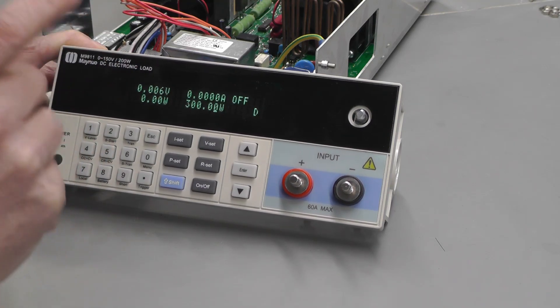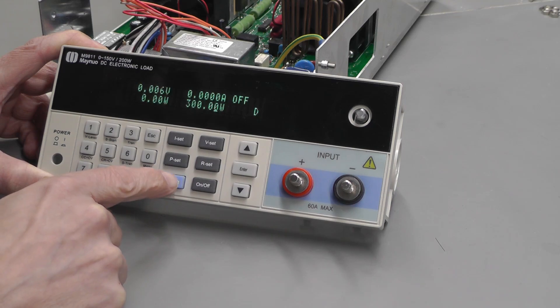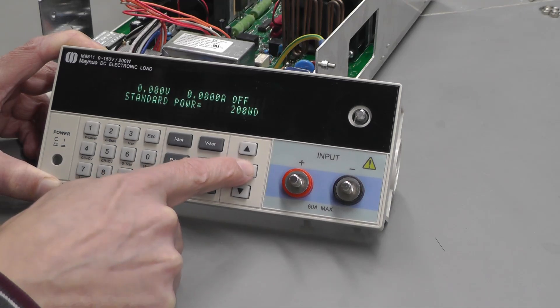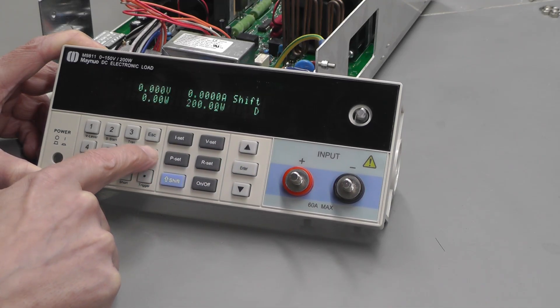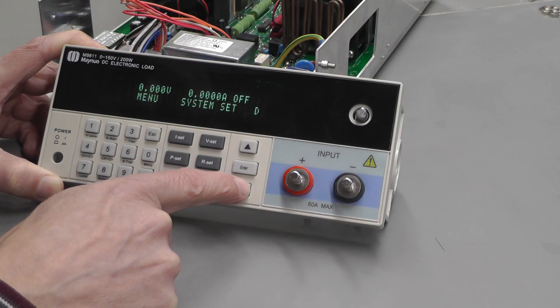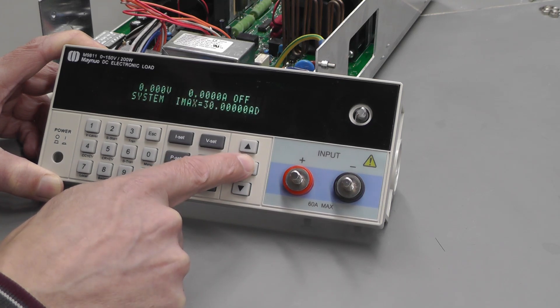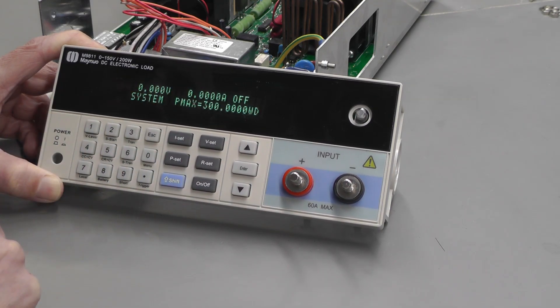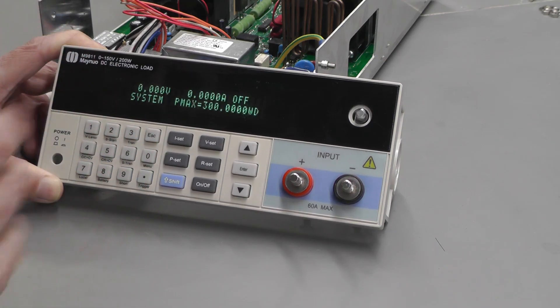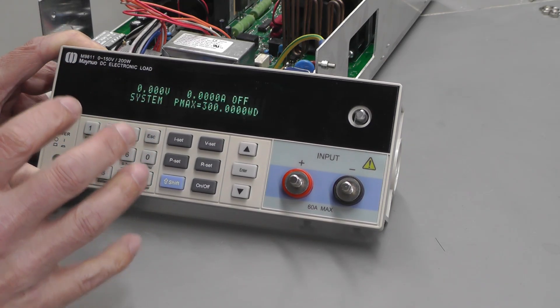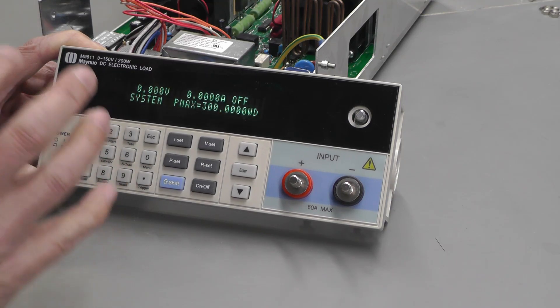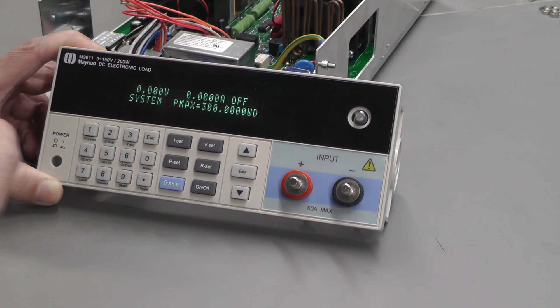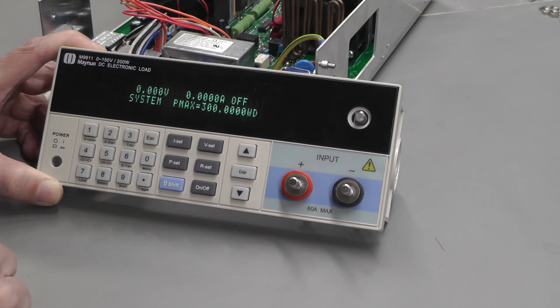But we need to check the system menu as well. I'll put this back to 200 before I go in there. Shift menu, system set, current max 30, voltage max 150, power max 300. Wow, it appears to be working. But does it actually provide that level of load, 300 watts? That's the next test. Let's hook it back up to the power supply and give it a test.